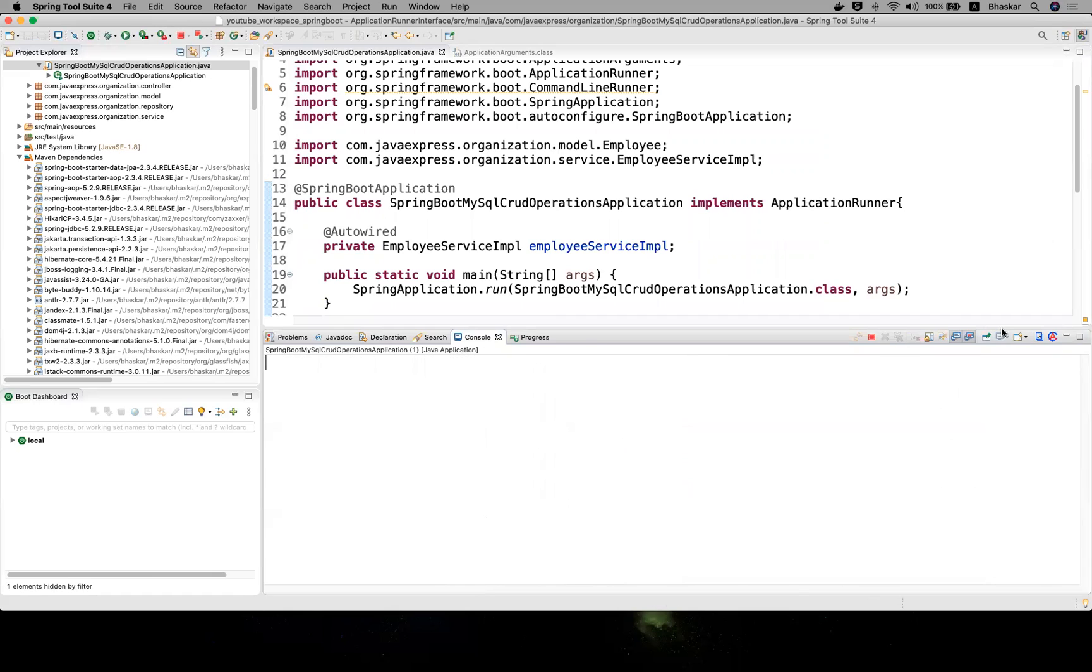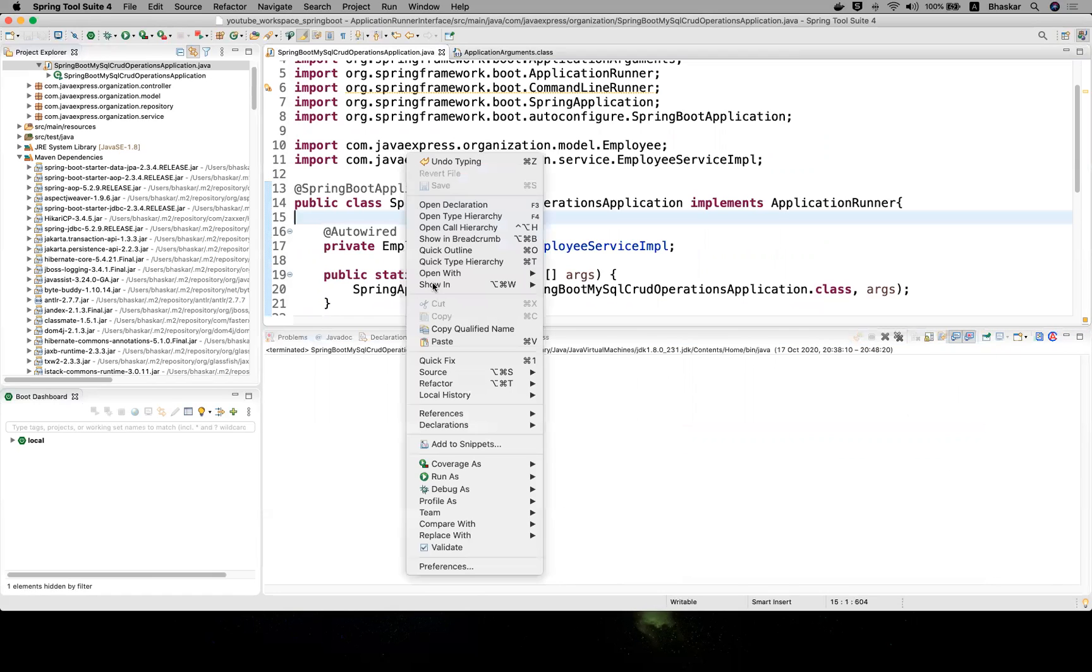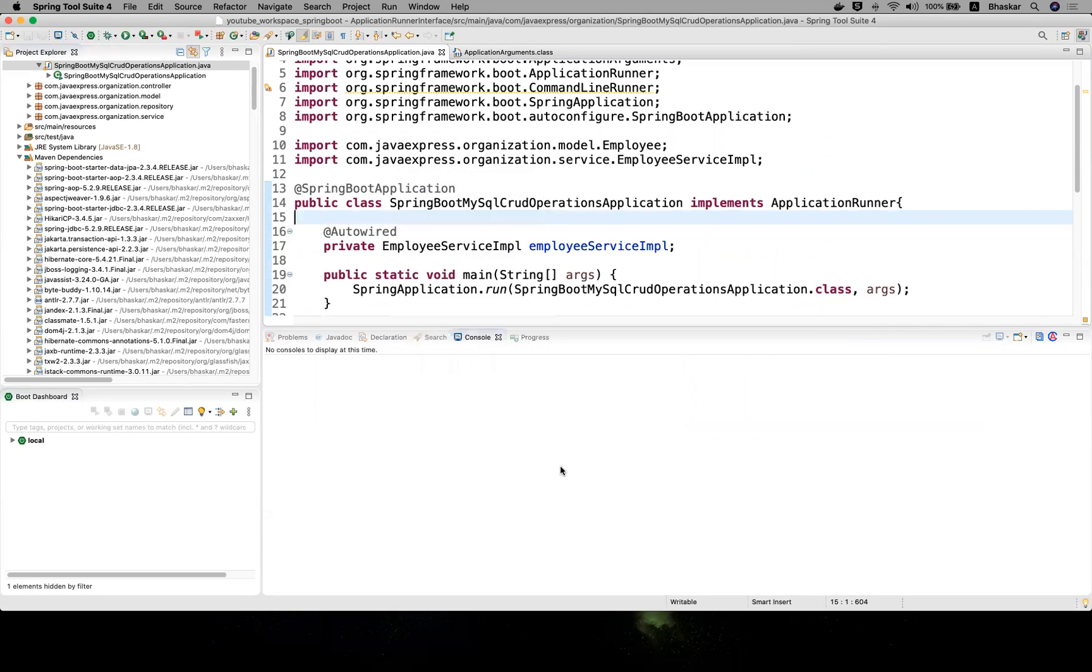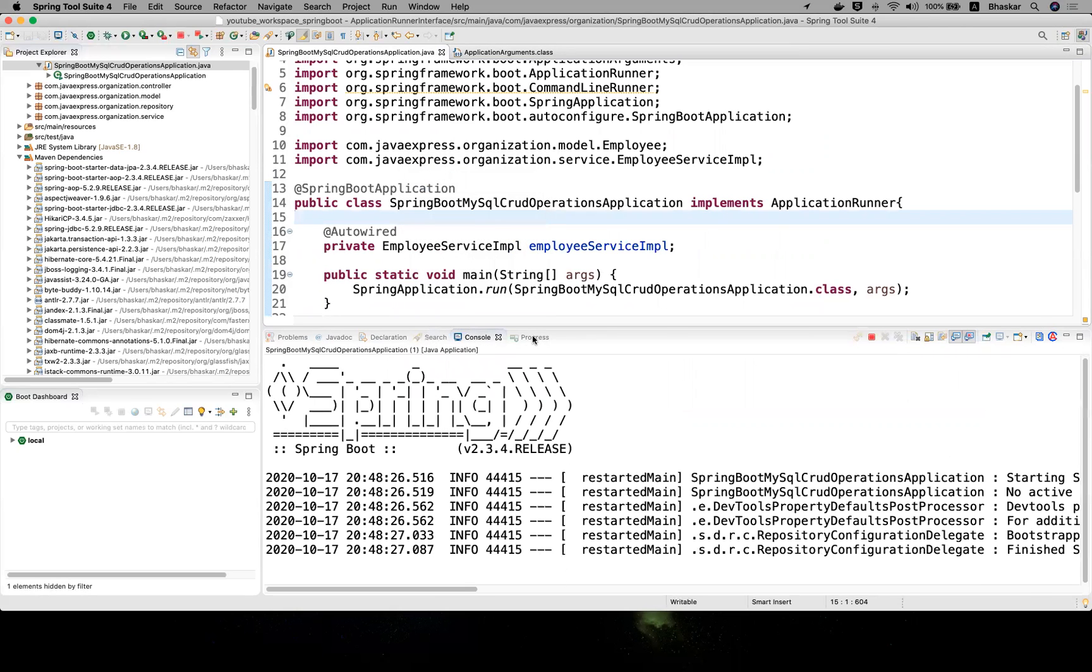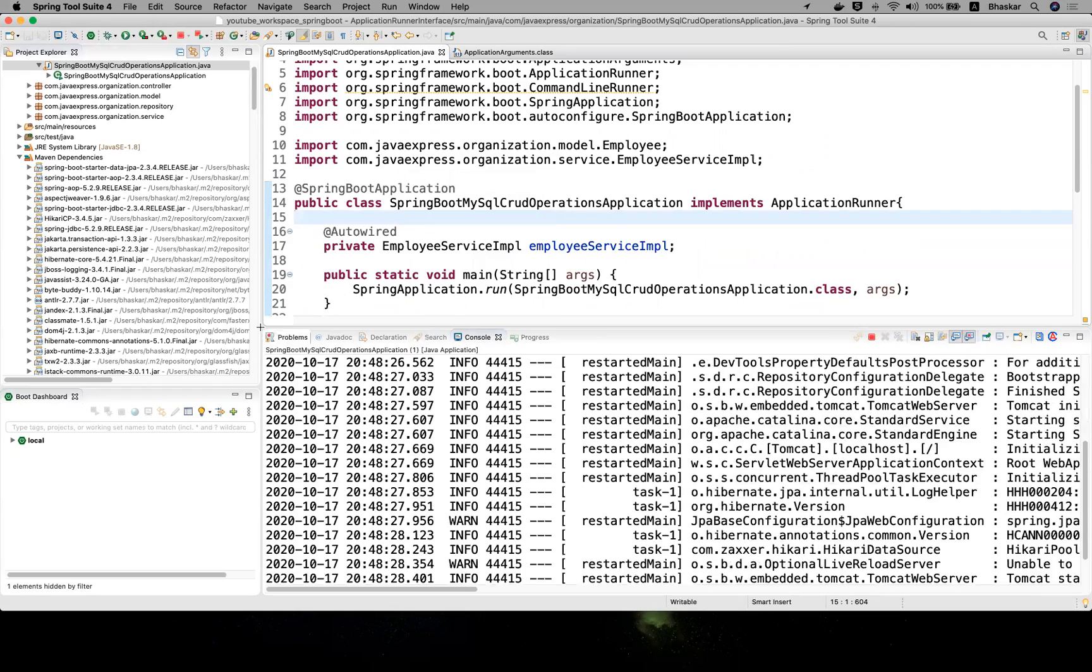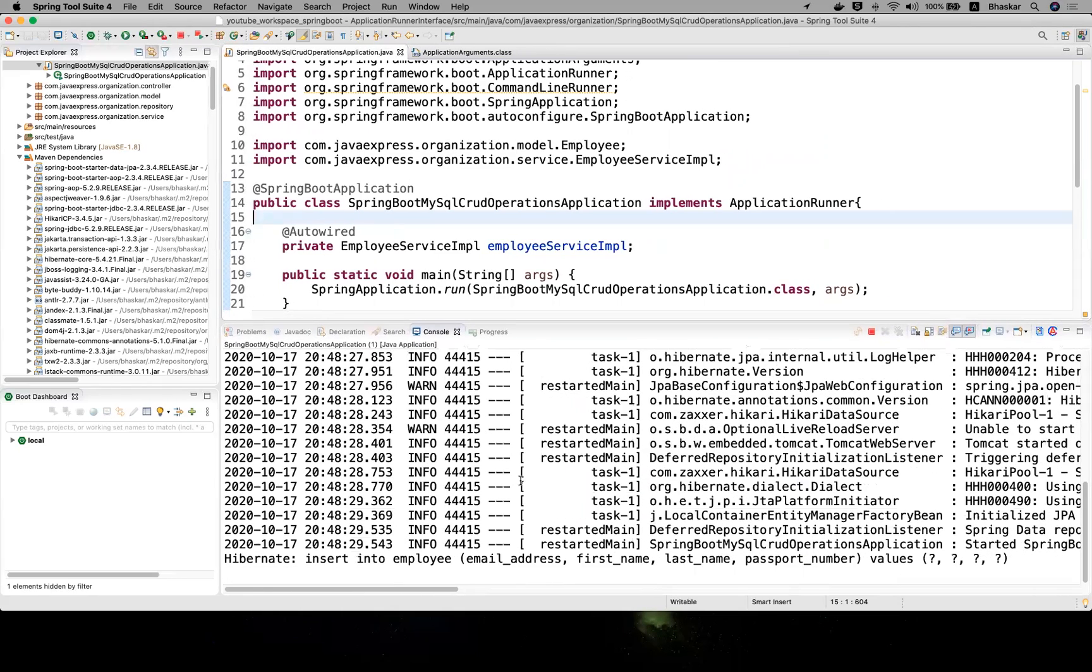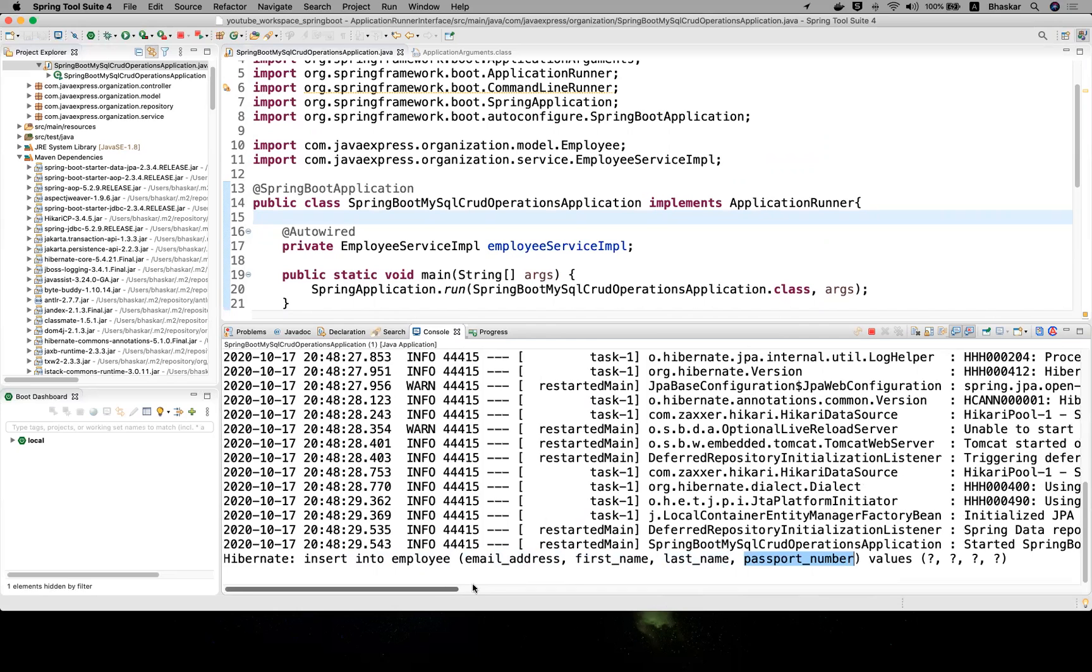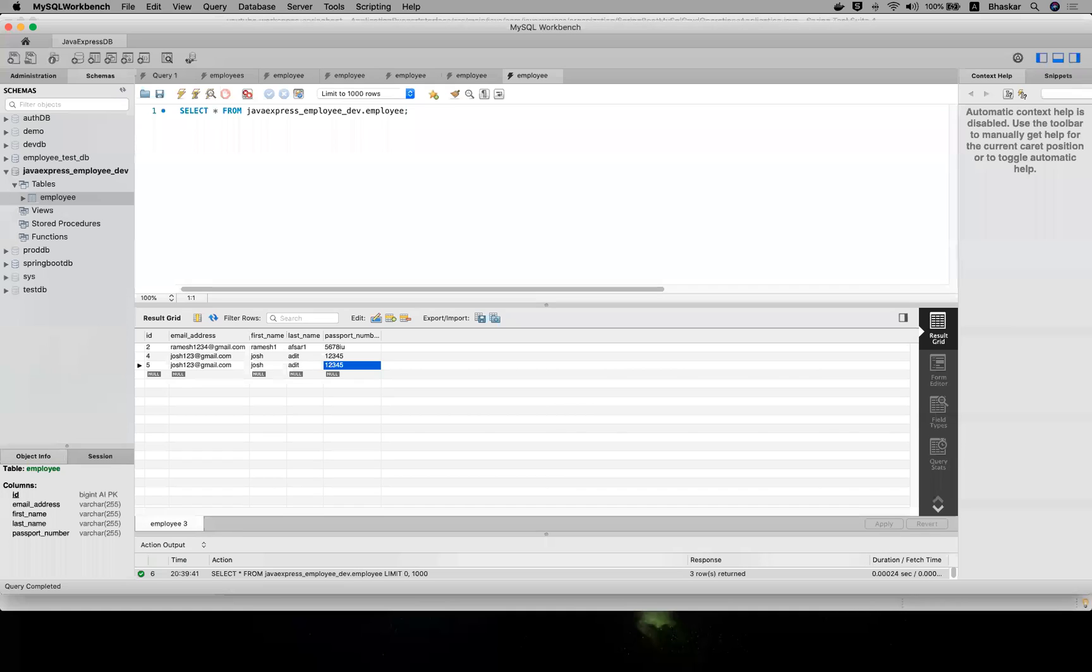Let me stop the server. Right-click, run as Java application. Try to observe the logs. See here: insert into employee email address, first name, last name, passport number. Your application is started at port number 8080. If you want to check, go ahead and check in your database. Just go and execute your data.